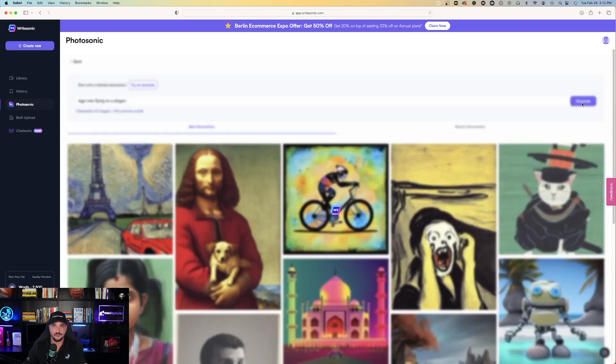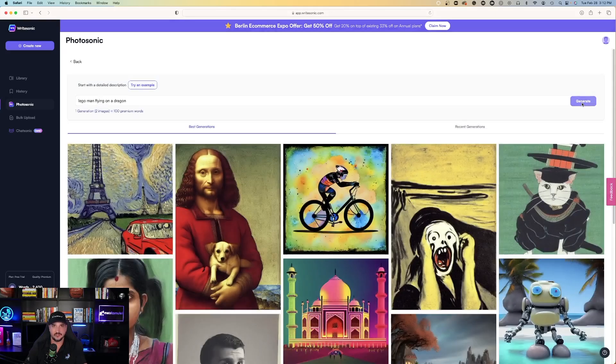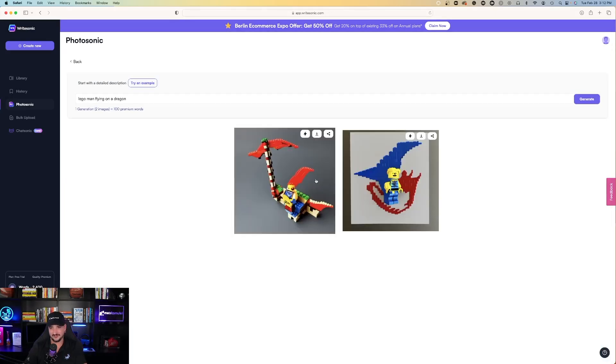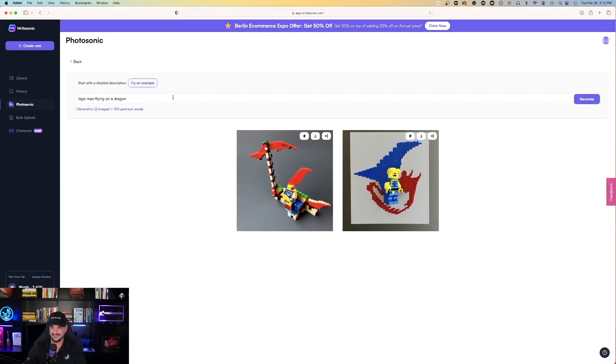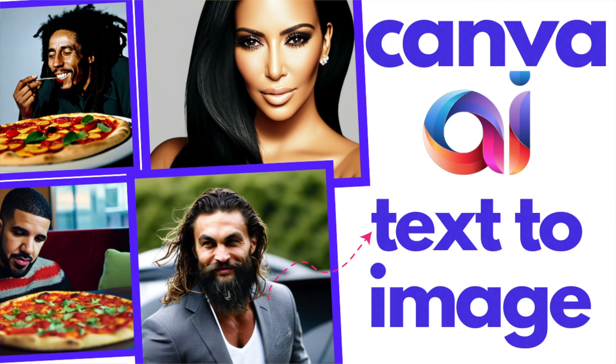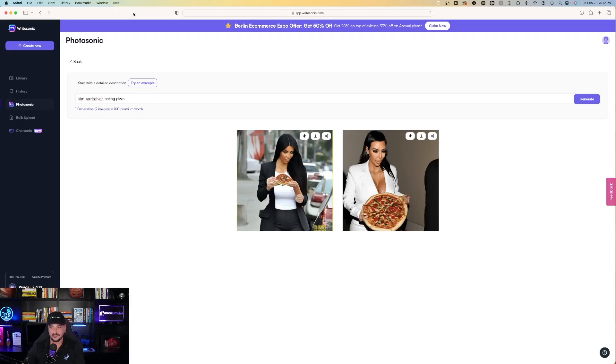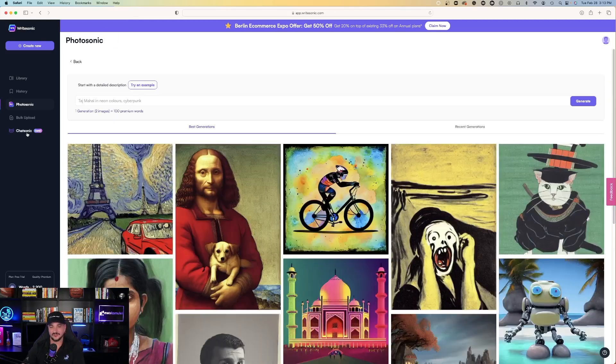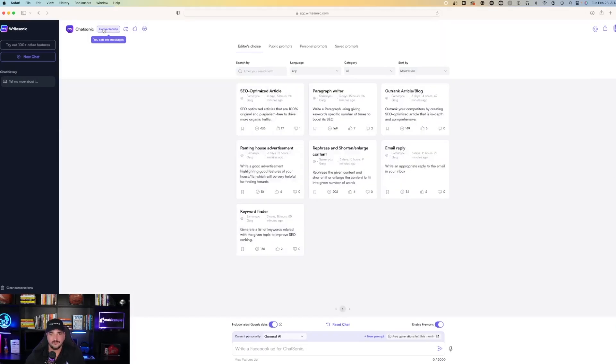Lego man flying on a dragon. Oh, that's cool. So in a previous video, I had one with Drake eating pizza. This time I entered Kim Kardashian eating pizza. Okay, not bad. So now let's go back to ChatSonic.